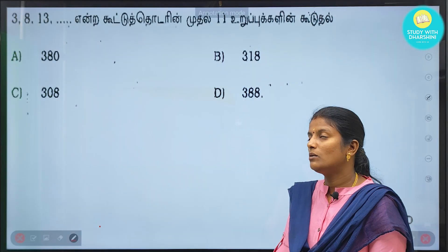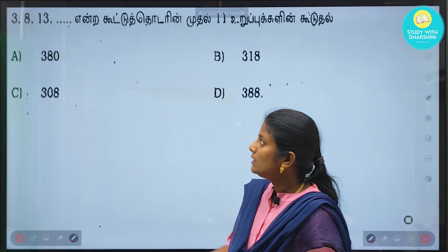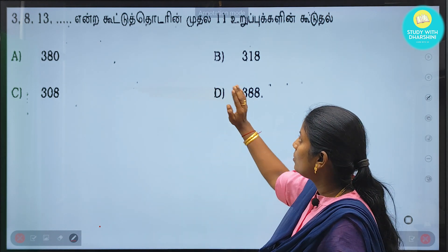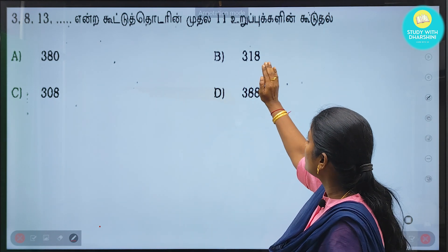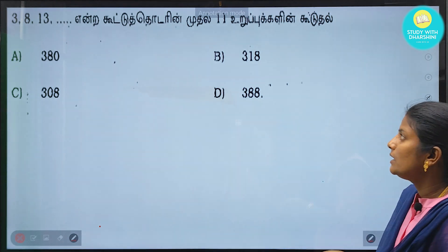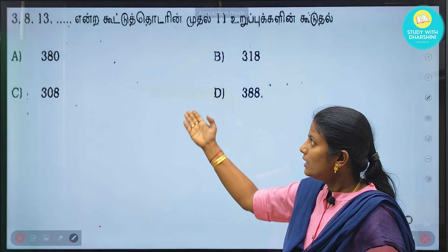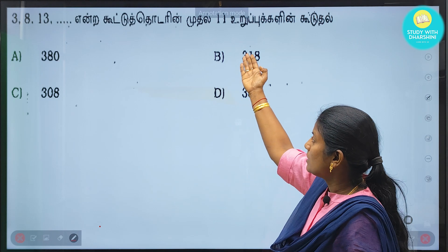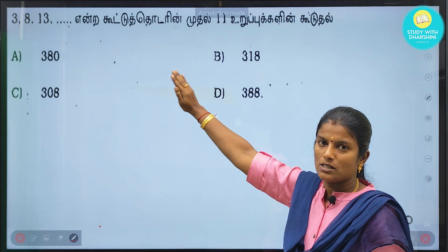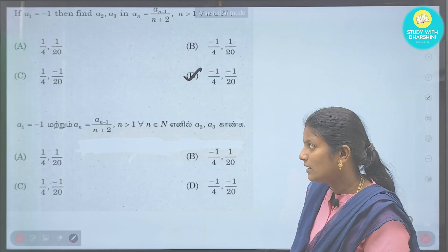Next is a practice question: 3, 8, 13, ... minus 10,000. What is the answer? Please solve and write your answer in the comments.